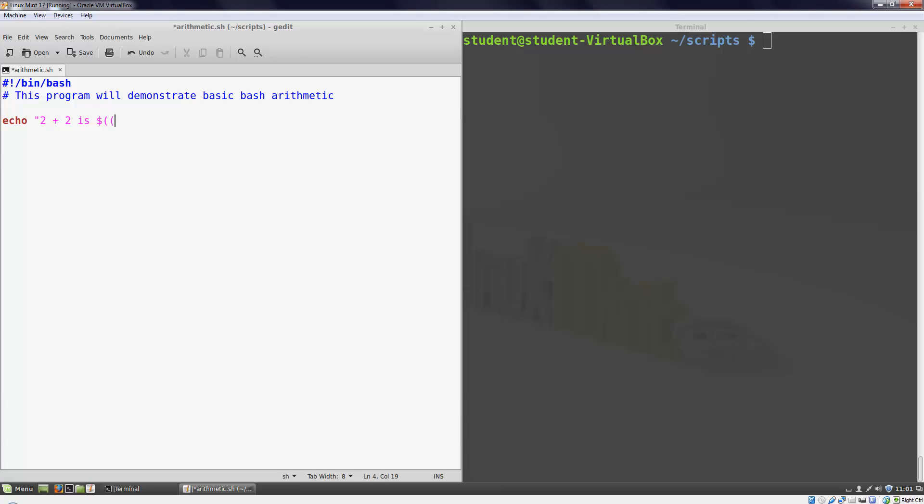Inside these two open parentheses we can type our calculation and then close it with two closed parentheses. We'll go ahead and close our quotation mark too.